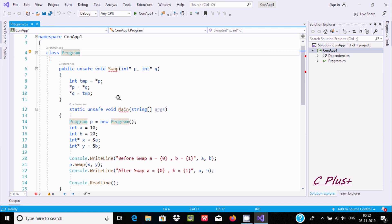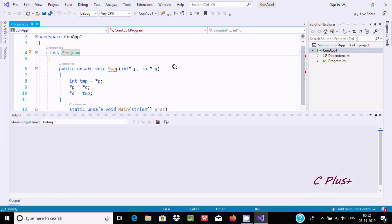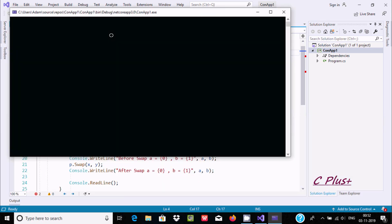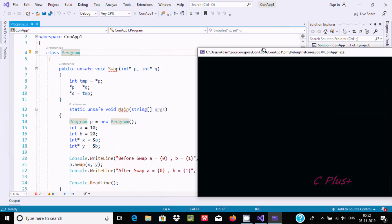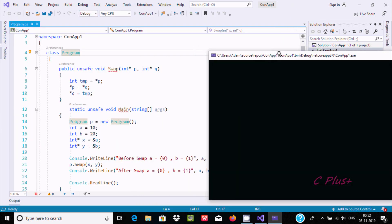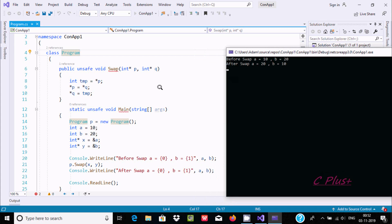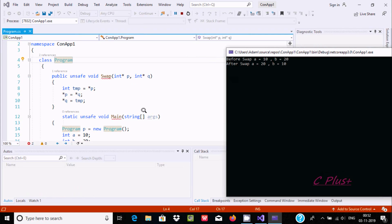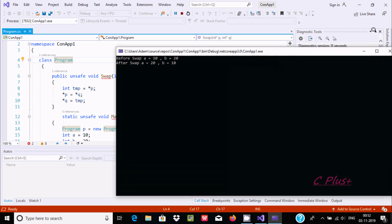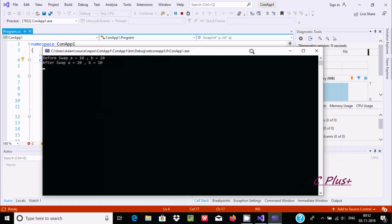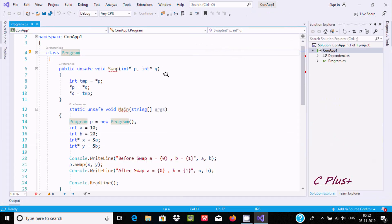If I execute, the code works properly - there's no problem. I'm getting the output for the swapping program: a is 10, b is 20, after swapping a is 20, b is 10. That means our code is working fine. No need to worry about the red mark.